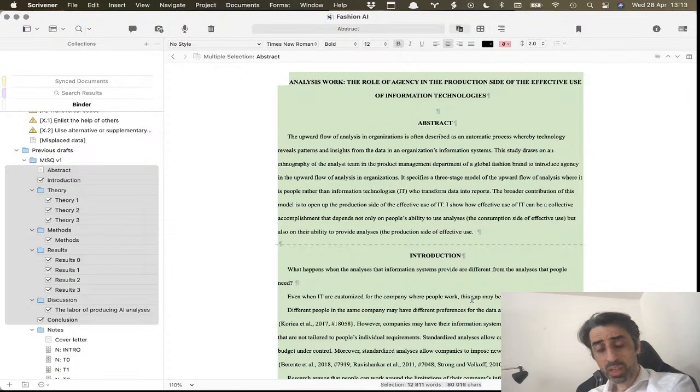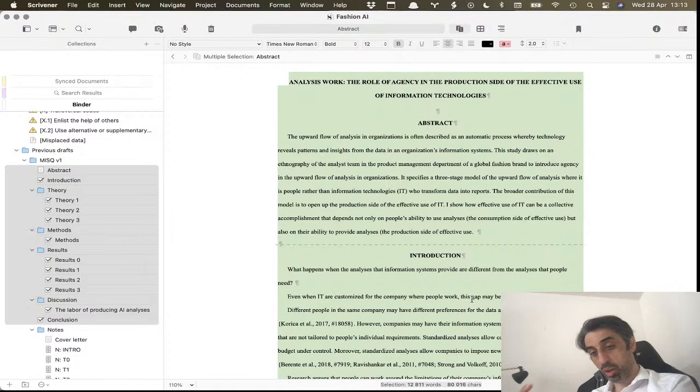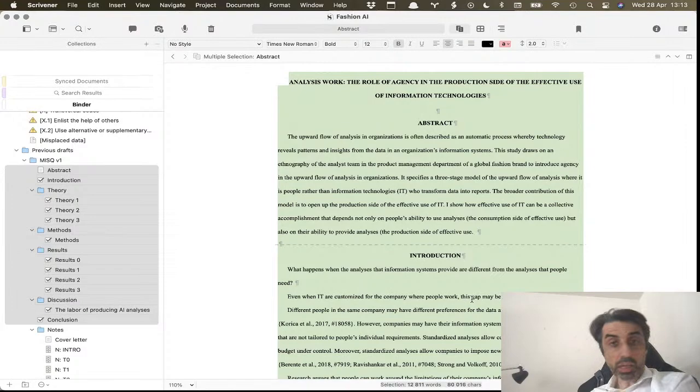Just make sure that when you are referencing specific points or specific claims in another paper that you put the page number so that people can check. Just good practice.